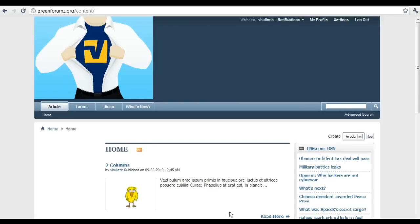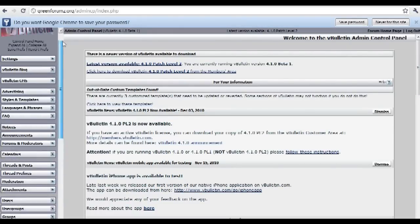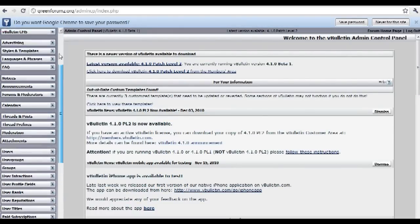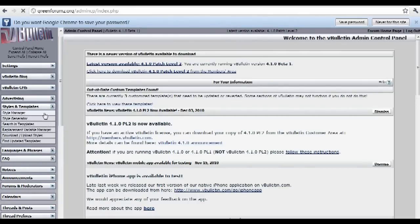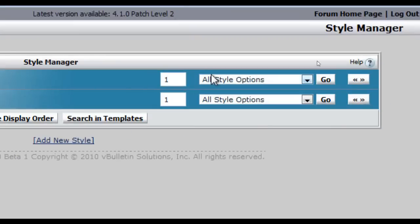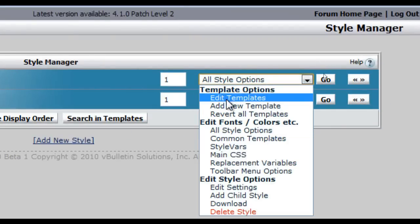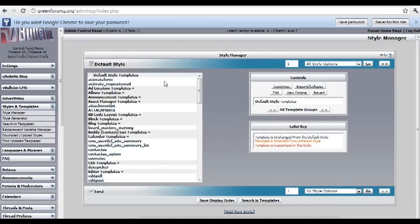Now let's go to method two, which consists of replacing the path the logo is directing to. It's very simple — just go to your vBullton admin control panel, then Styles and Templates, then Style Manager. On the style you want to change the logo for, go to the drop-down option and choose 'Edit Templates,' then find the header template.